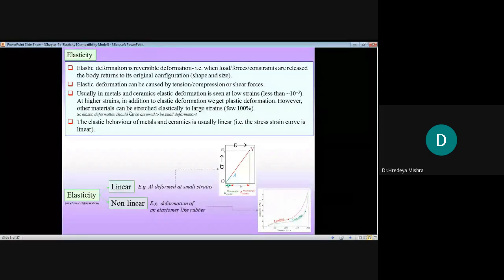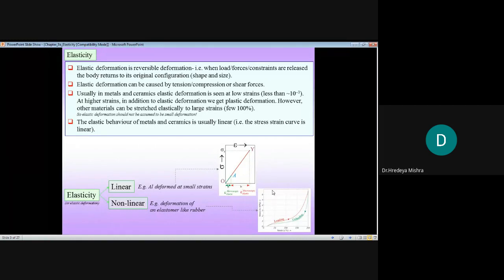Usually in metals and ceramics, elastic deformation is seen at low strain — less than 10 to the power minus 3. At higher strain, in addition to elastic deformation, we get plastic deformation. You can see two graphs here — by the graph, the y-axis is sigma (stress) and the x-axis is epsilon (strain). In different books, different symbols are used for stress and strain — sometimes small 'e' for strain, sometimes epsilon; sometimes 's' for stress, but here sigma is used.